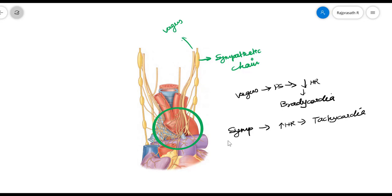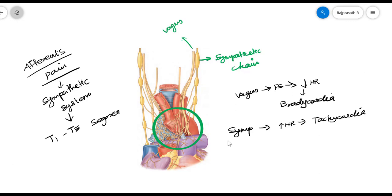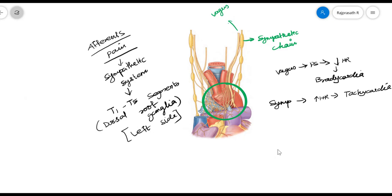Regarding afferent innervation — that is, pain sensation from the heart — it is carried mainly by the sympathetic system. Pain fibers are carried to T1 to T4 or T5 segments of the spinal cord via the dorsal root ganglia, mainly on the left side. Since the afferent fibers are carried mainly to the left side, pain in angina pectoris is mostly referred to the medial surface of the left arm and the left side of the chest.